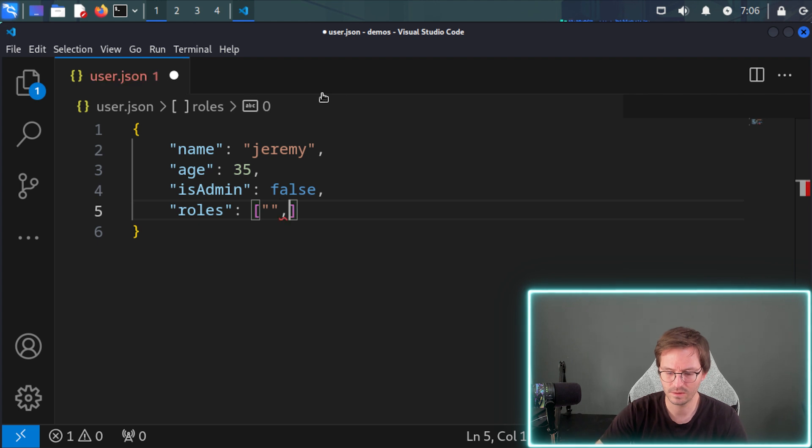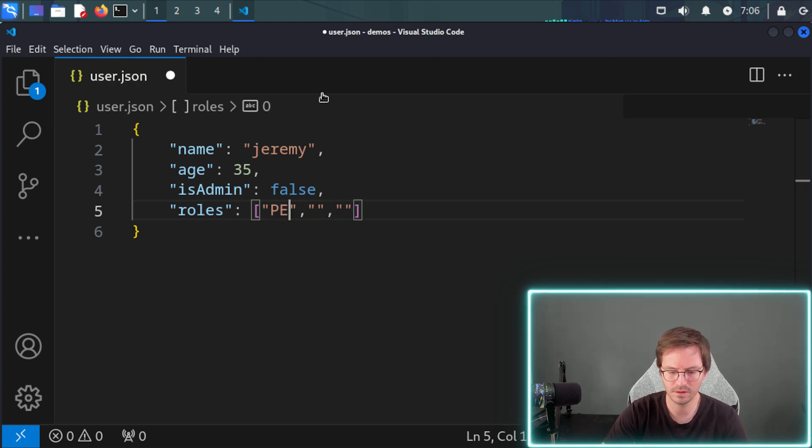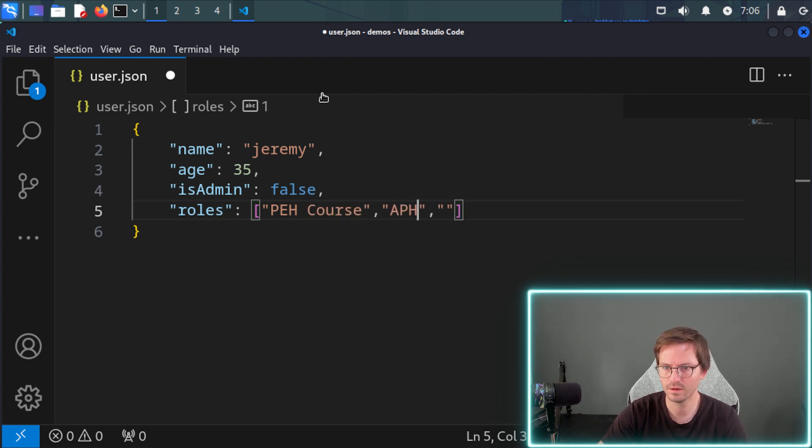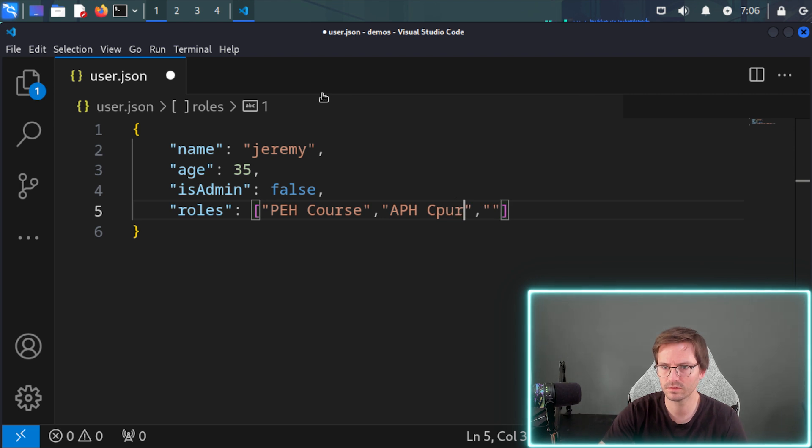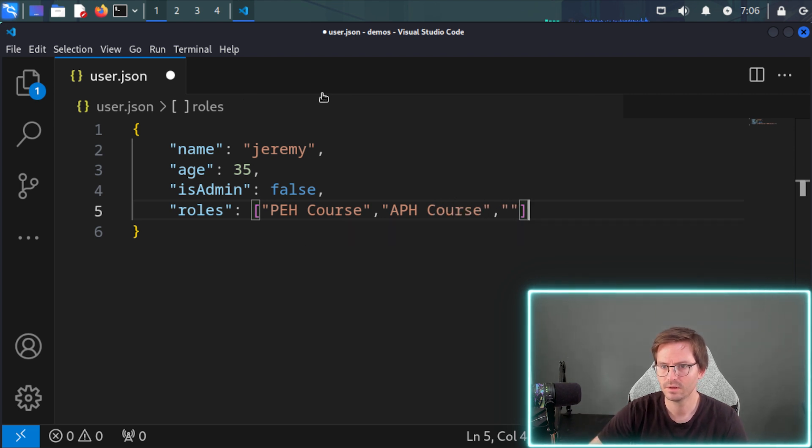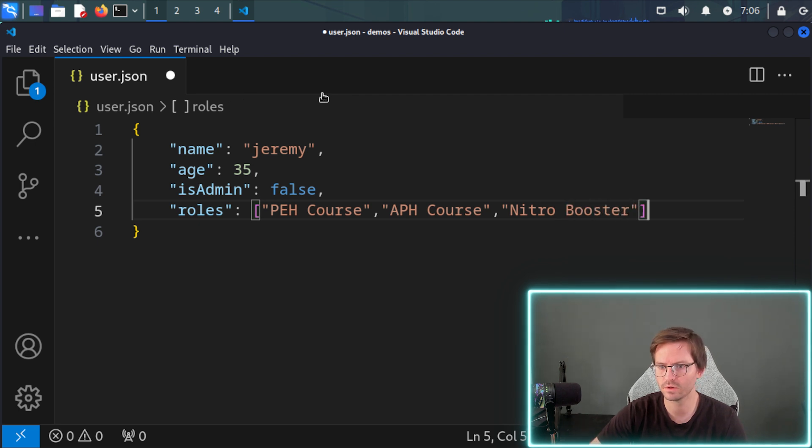And let's say we have three roles. And first one is going to be the PH course. The second one is going to be the practical API hacking course. And the final one can be a nitro booster role, for example.